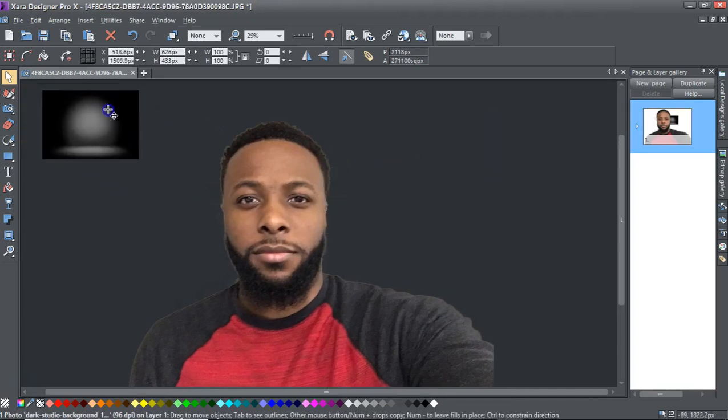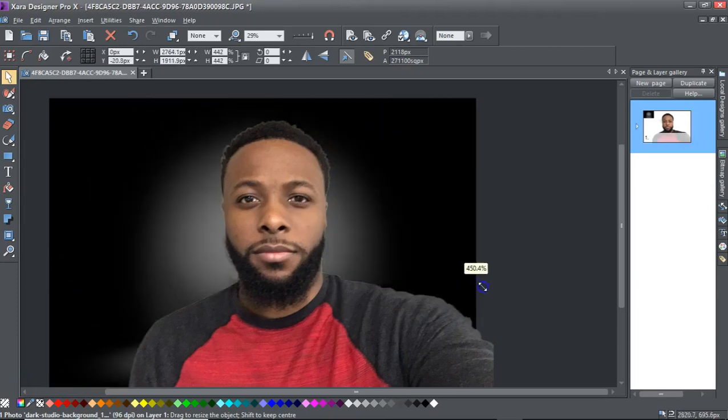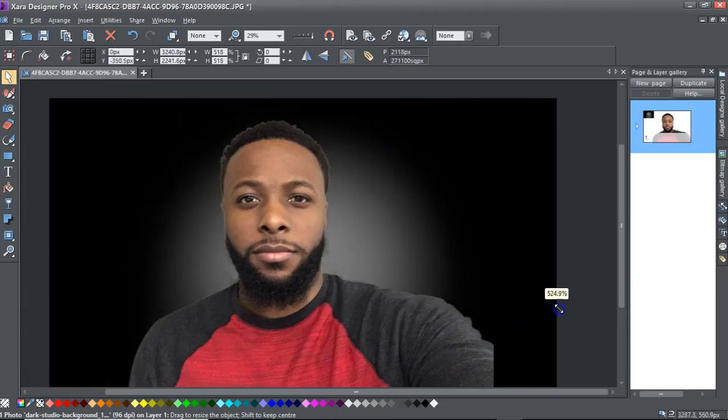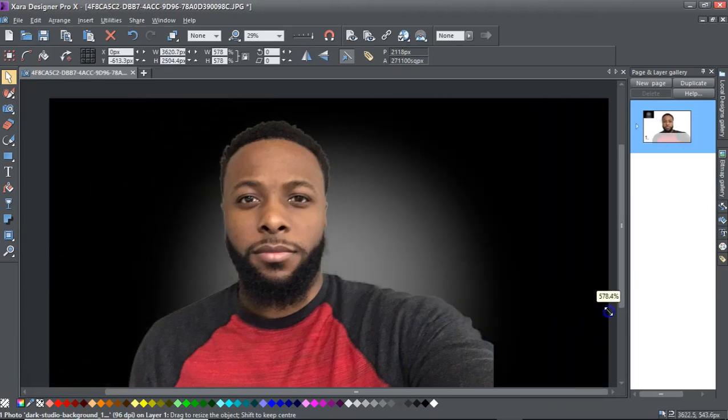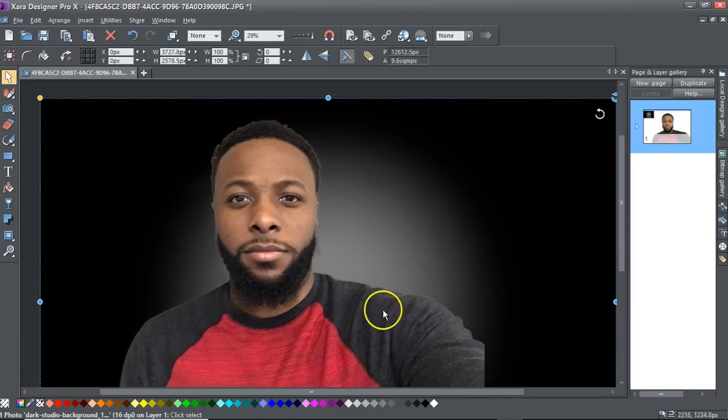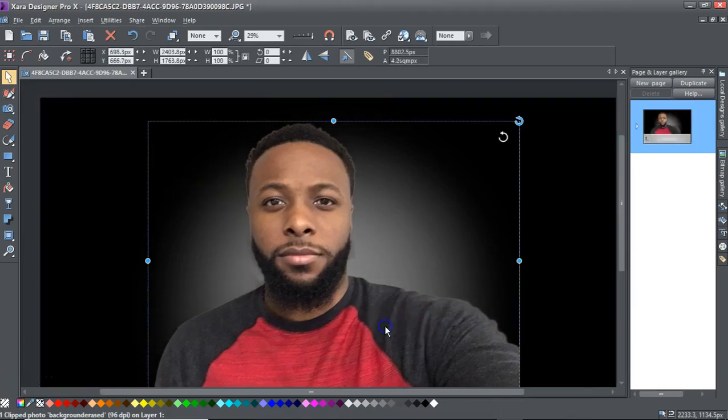So I'm going to position it and then stretch it out. And then from there, I'm going to select myself and then drag.